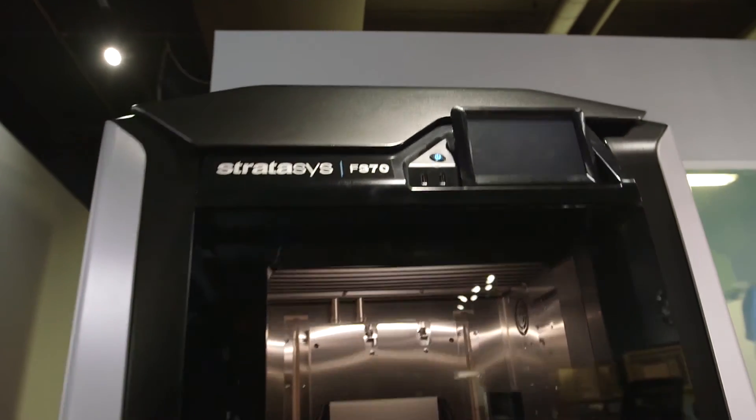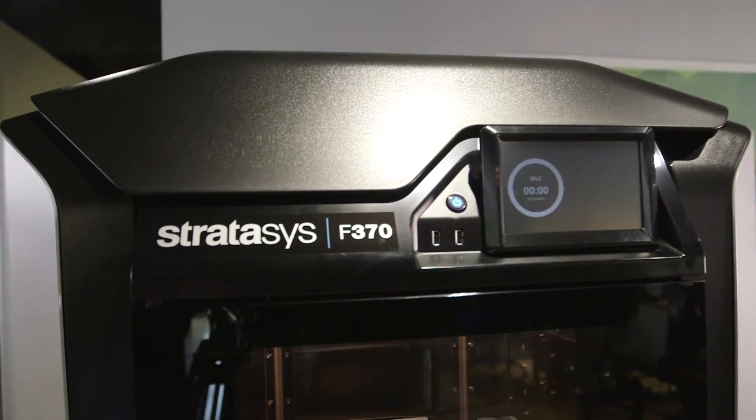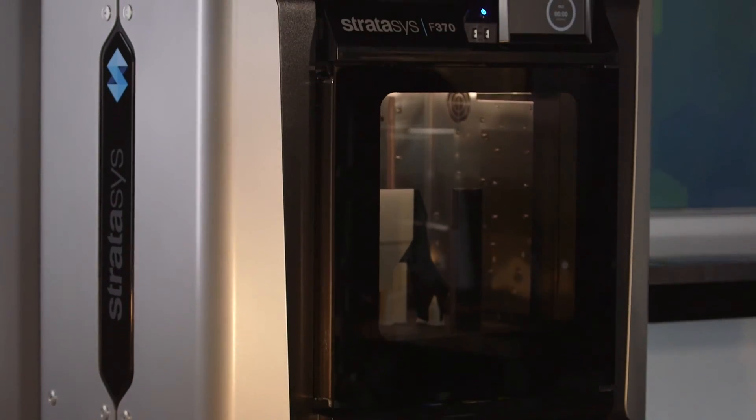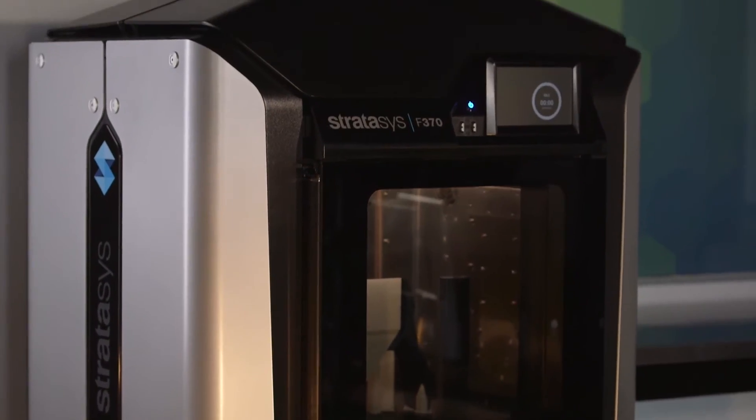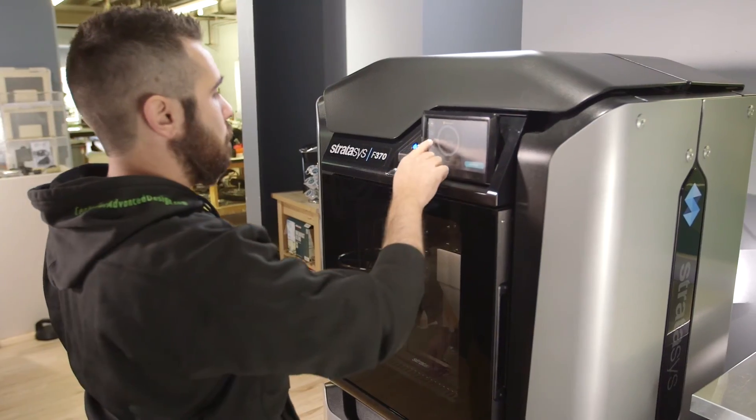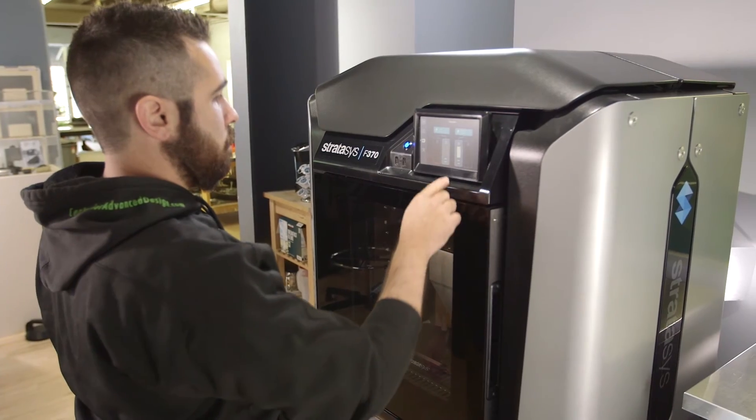These machines really do pay for themselves many times over. It's super quiet, needs no special power requirements, and doesn't need shop air.